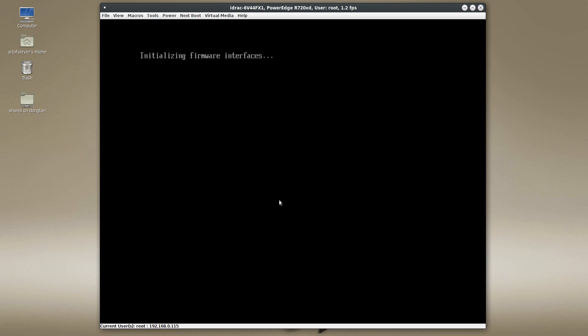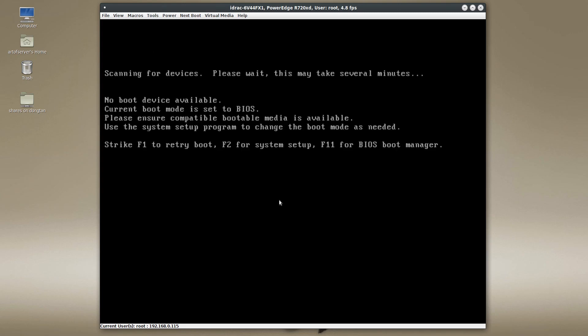We'll give this a few moments to go through the posting process and you'll see that it's not going to find a boot device. As you can see it says "no boot device available" even though that Kingston SSD does have an operating system installed — it simply is not set up correctly.